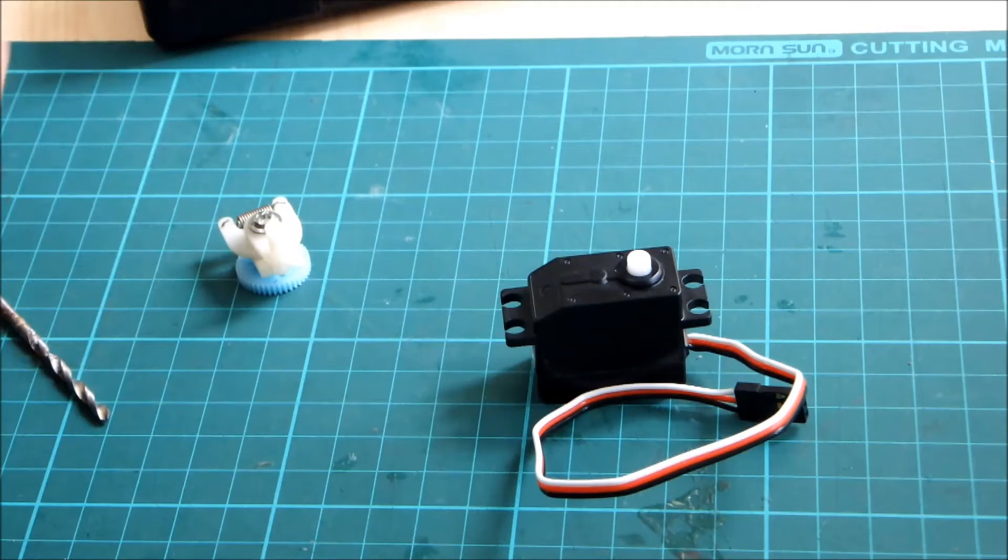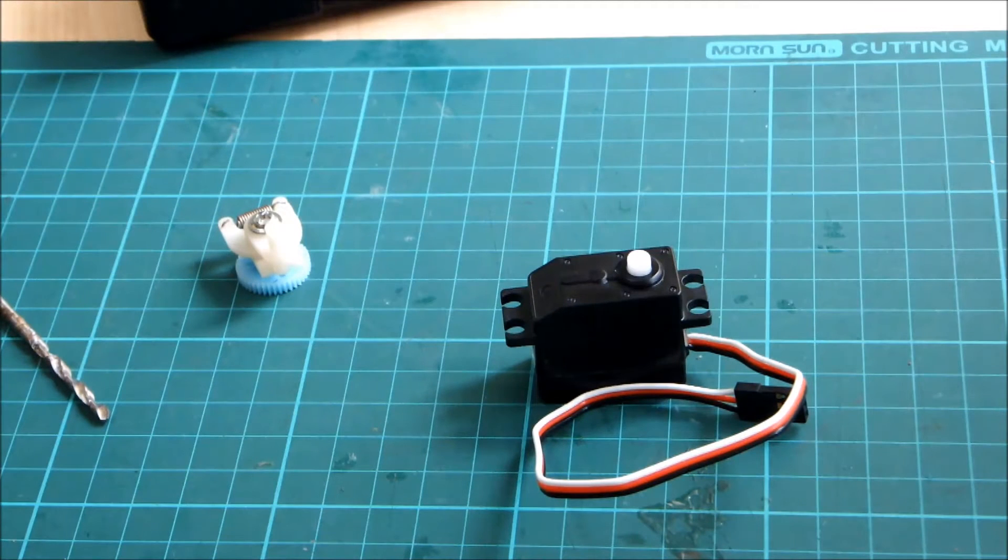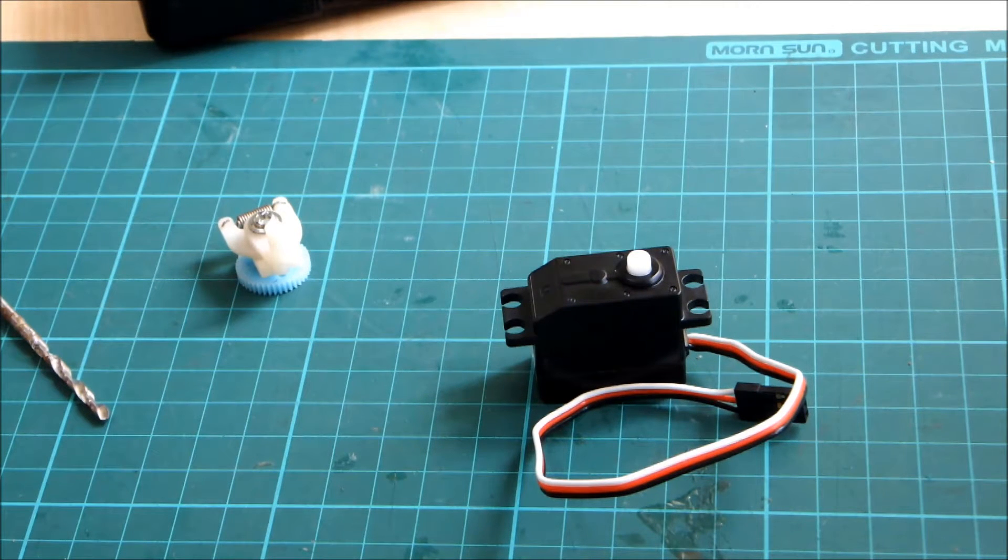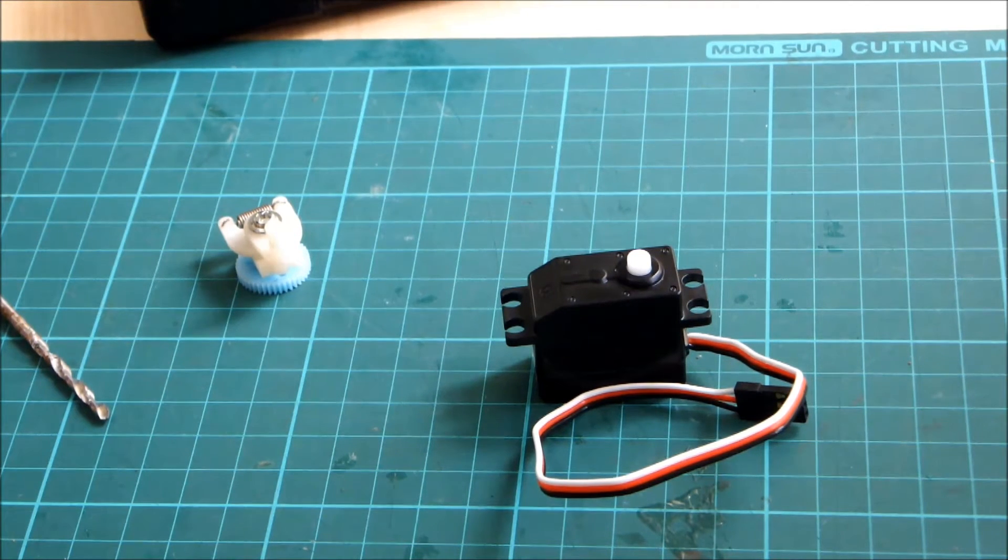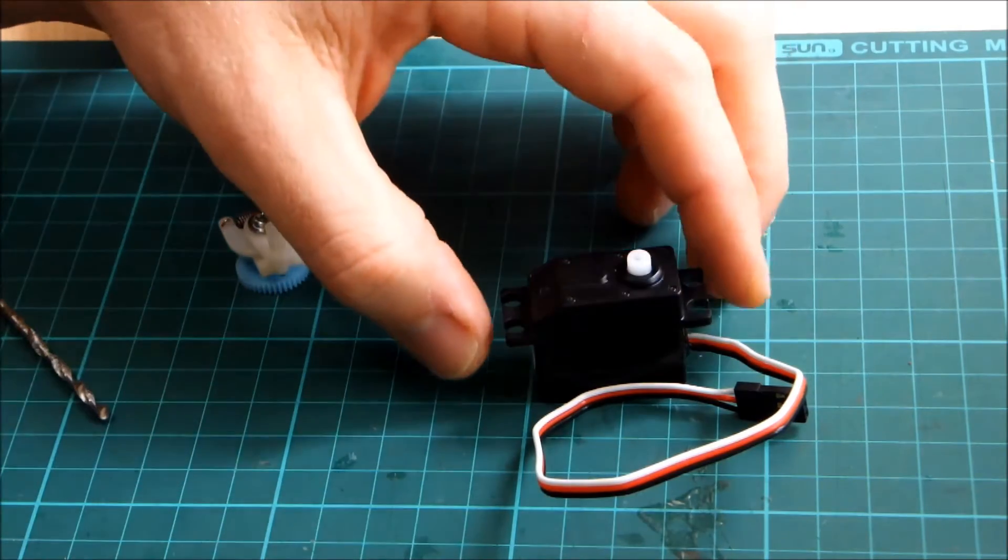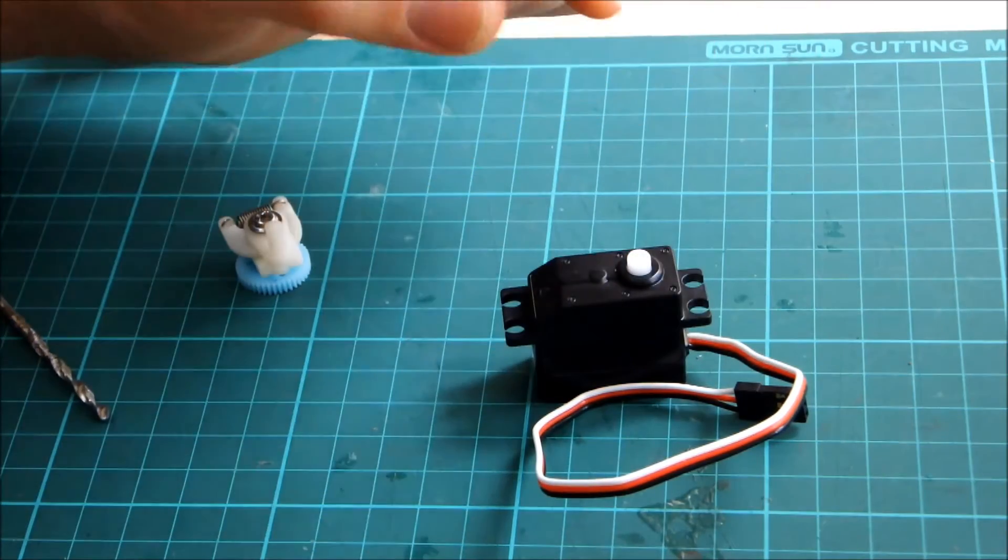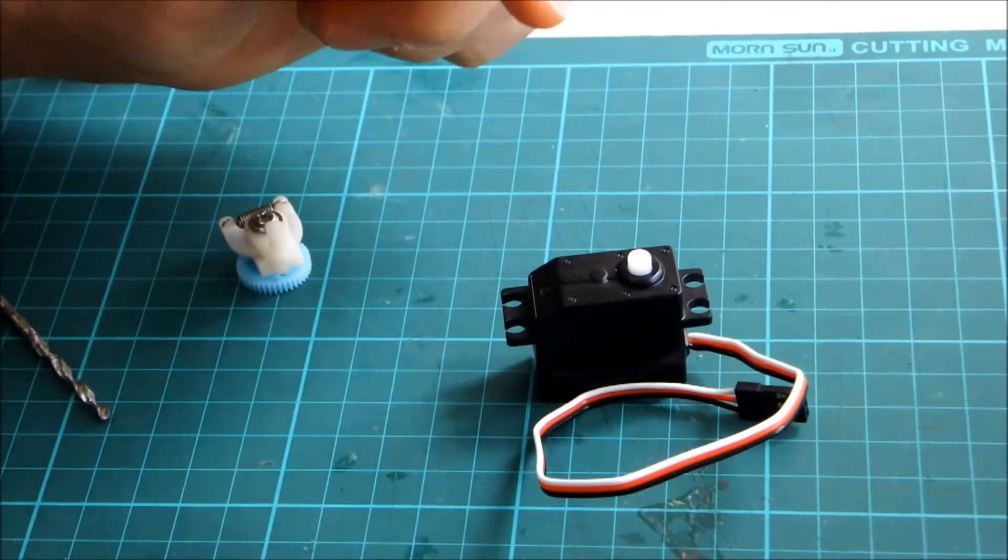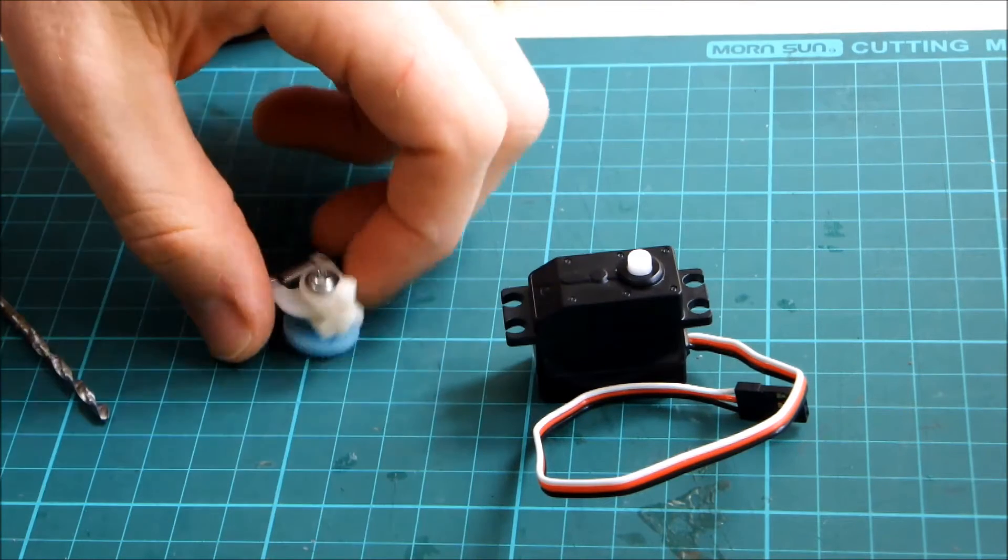The reason I'm going with the smaller servo is because I don't think you need 10 kilos of torque to steer that truck and I don't want that big current draw because the battery is only going to be small.